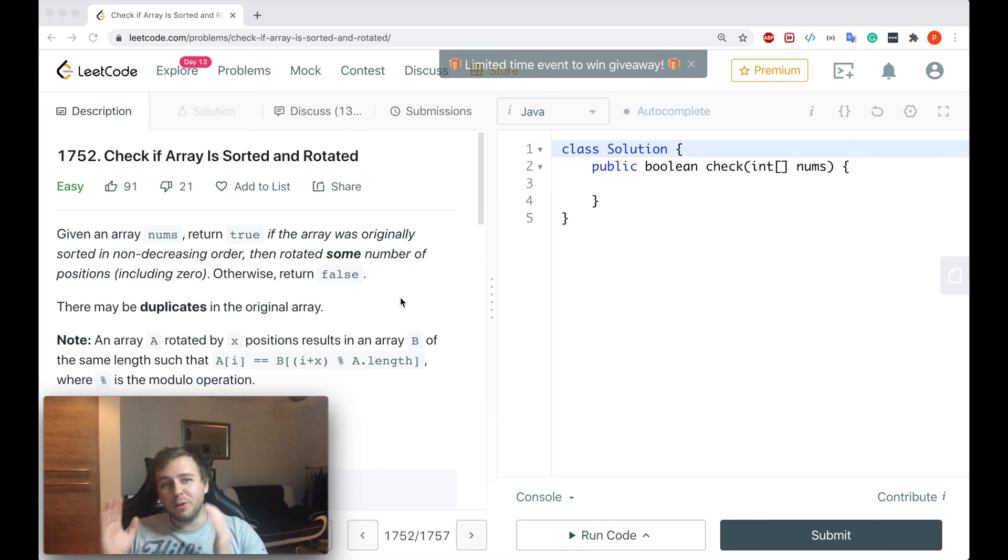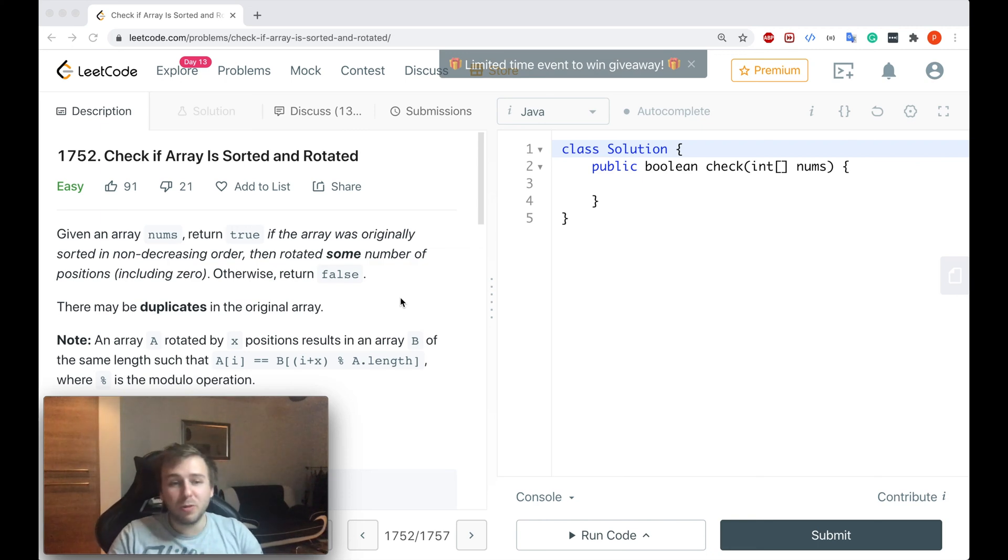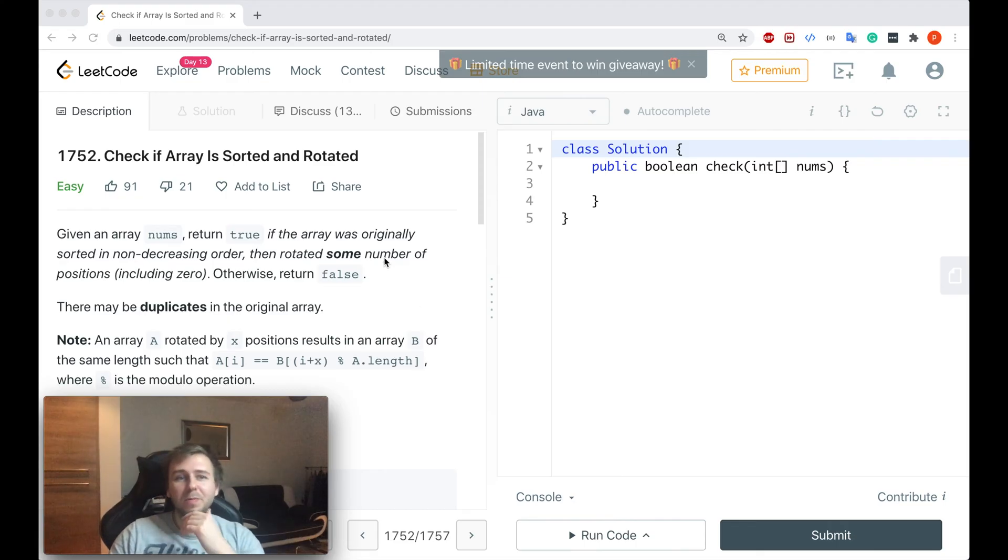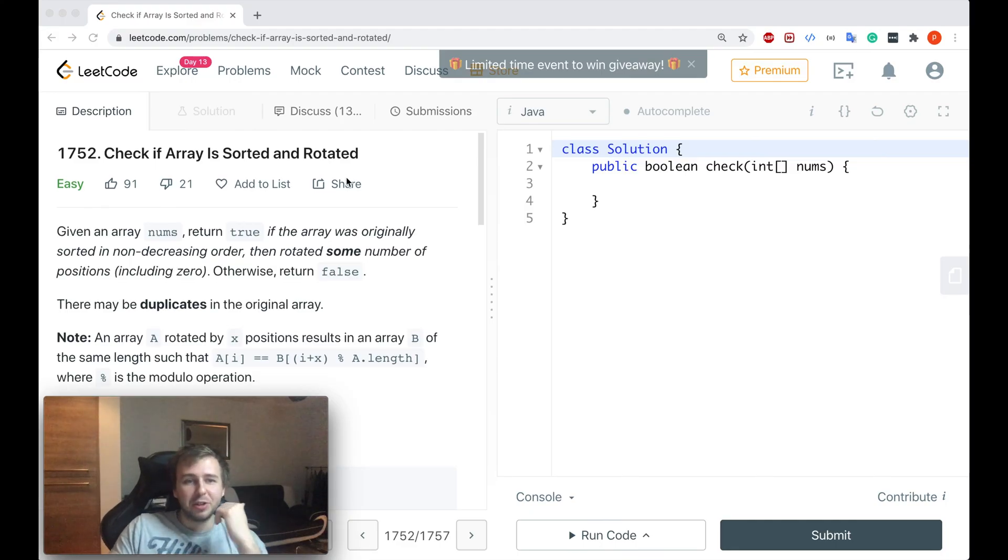Hey yo, what's up my little coders? Let me show you in this tutorial how to solve the LeetCode question number 1752, check if array is sorted and rotated.